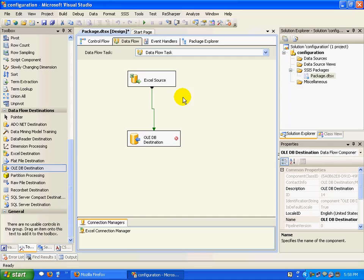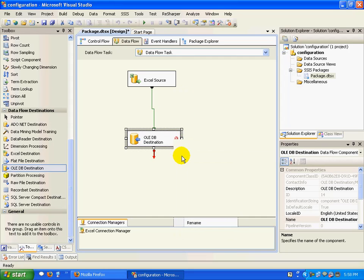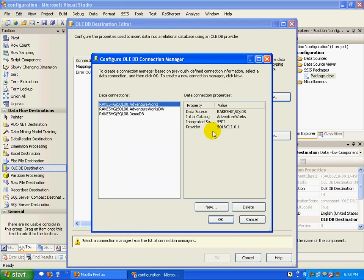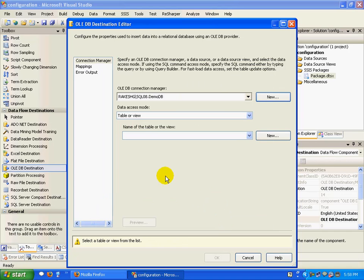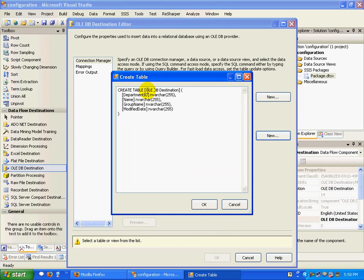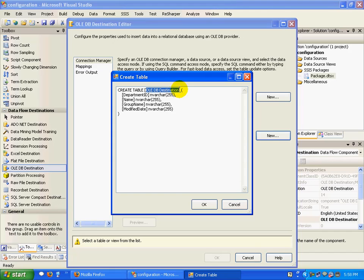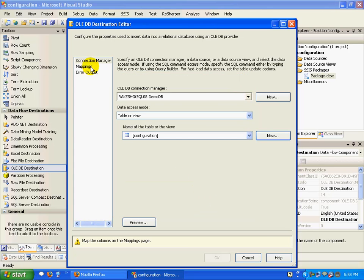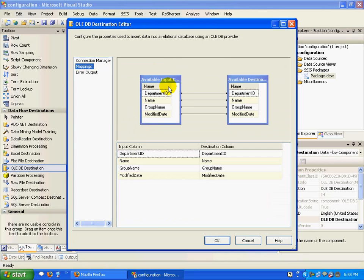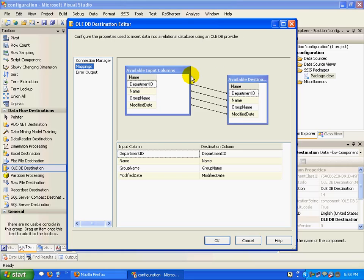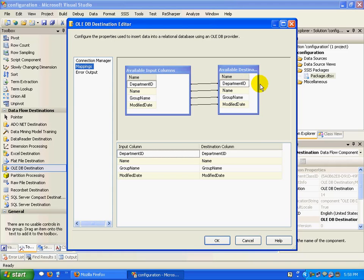I'll choose my data connection and create a new table. I'll call this configuration. If I look at the mappings, you have the input columns that are mapped to some output columns.